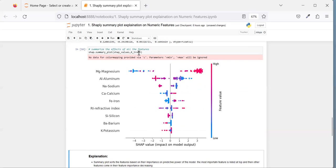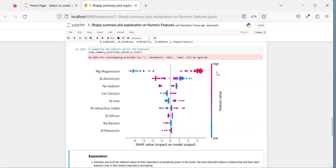Red means a high feature value in terms of numerical value, and dark blue means a low feature value. One important point: in today's session I've intentionally kept all features as numerical values, because the concept varies slightly for categorical variables — that's for the next session. Let's build the concept with numerical values first before moving to mixed categorical and numerical data.